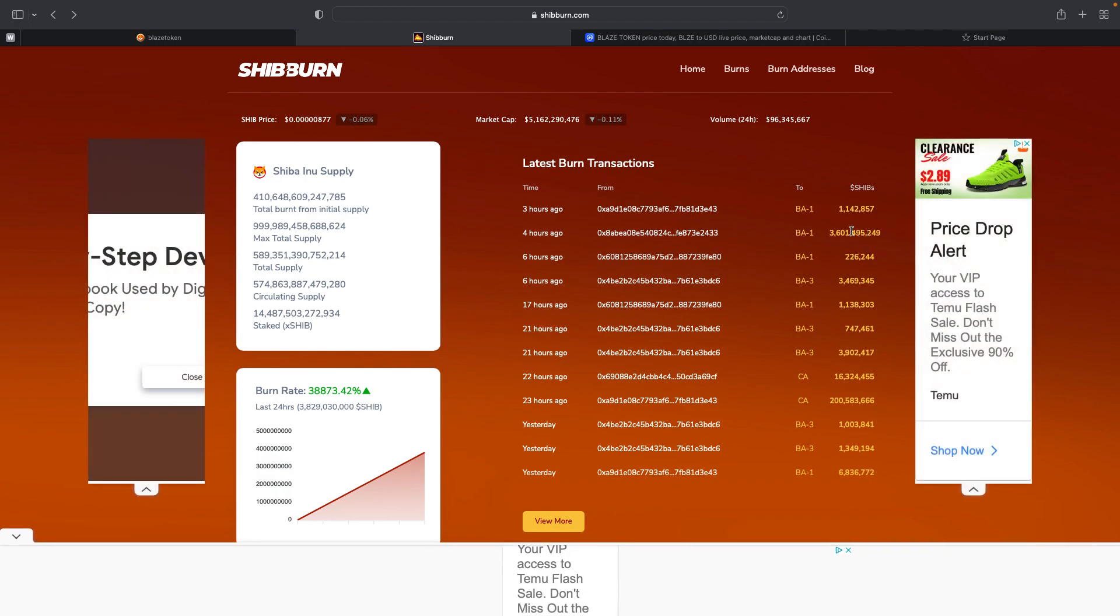So this is the Blaze. We burned 3.6 billion, my mistake, 3.6 billion, and the burn rate jumped up this much right here. That is incredible.